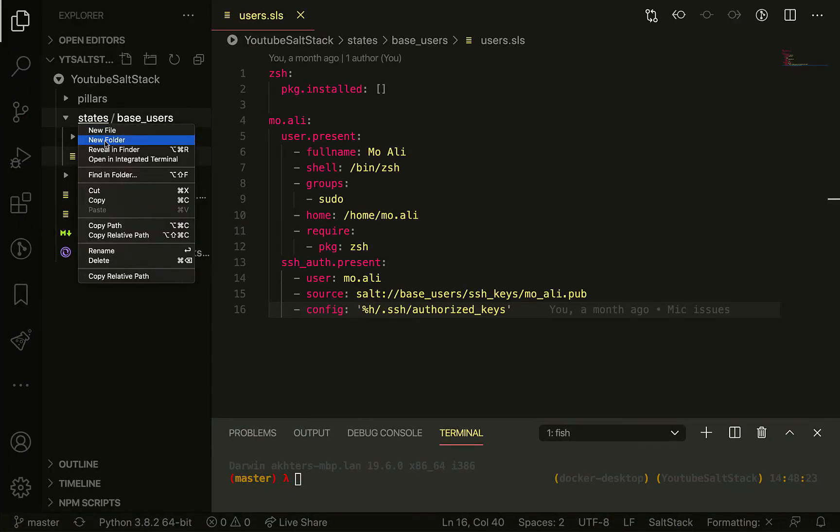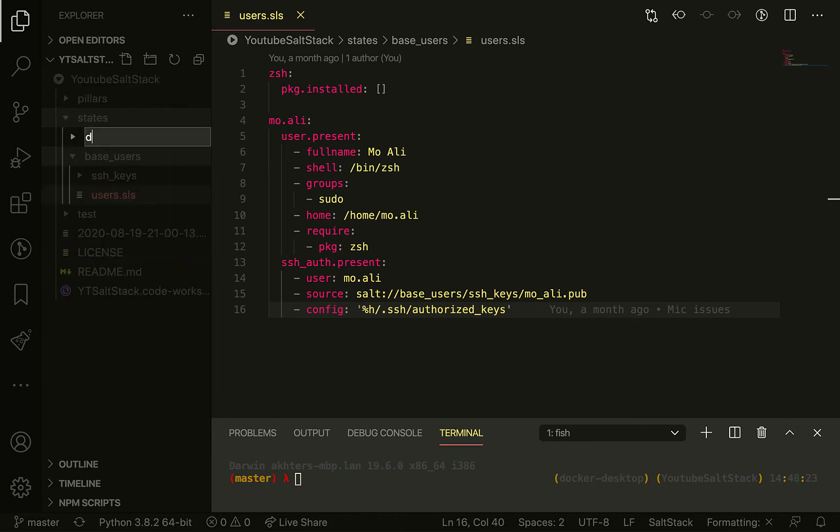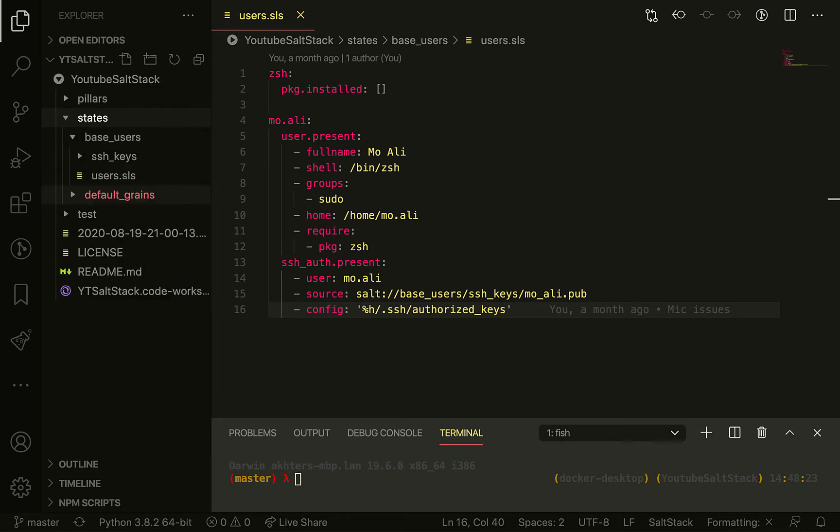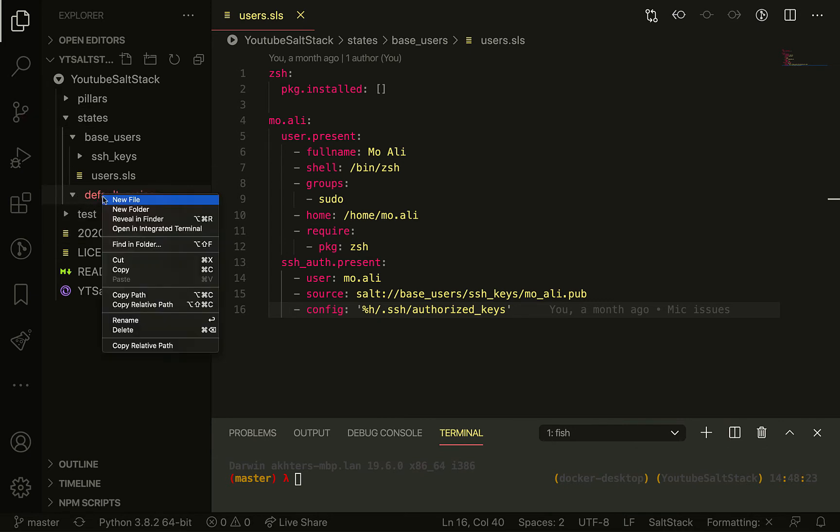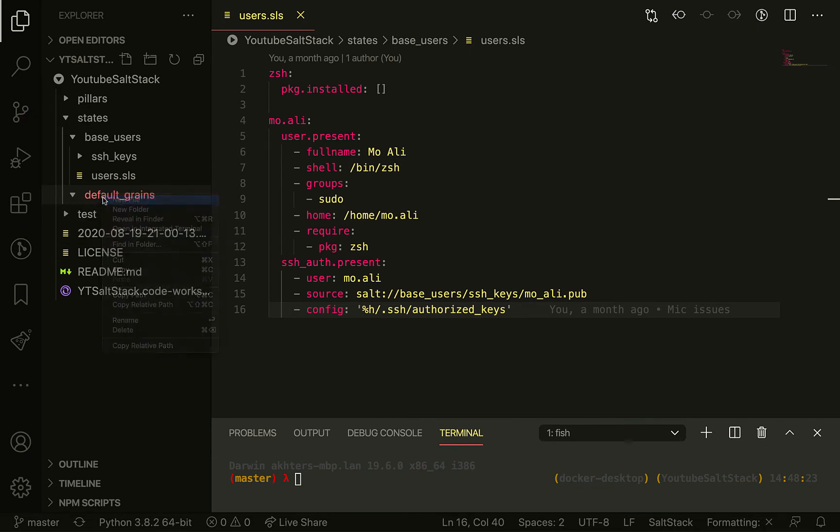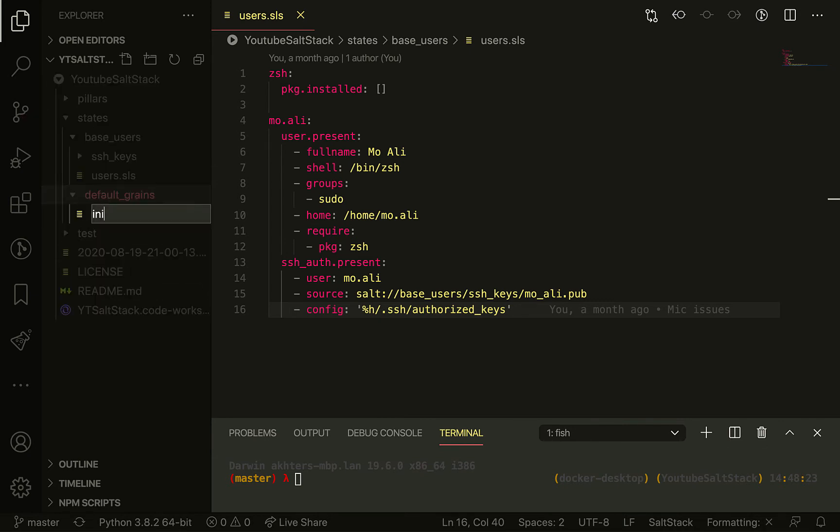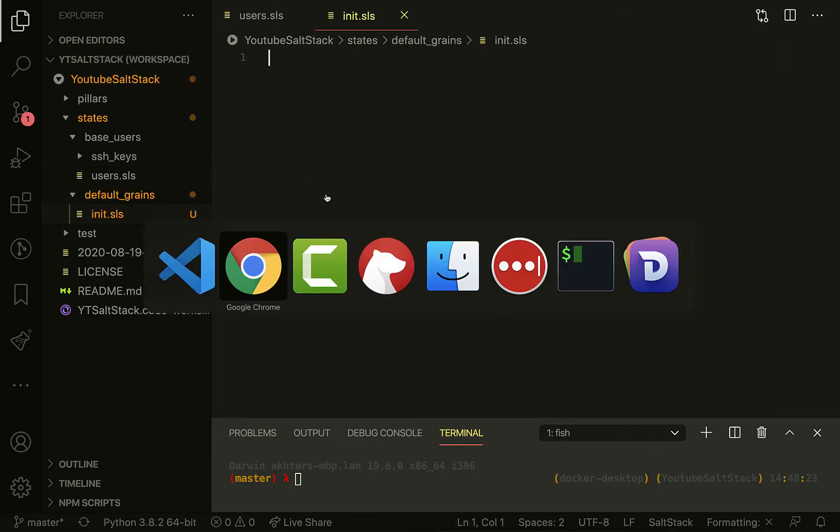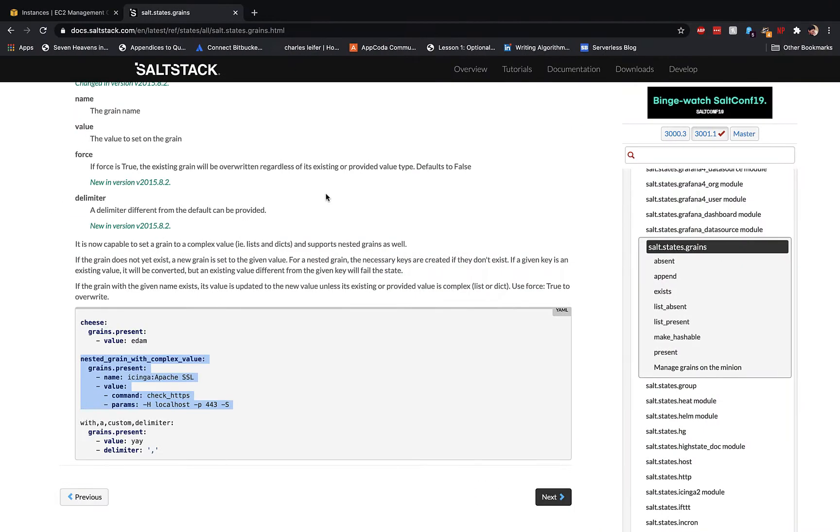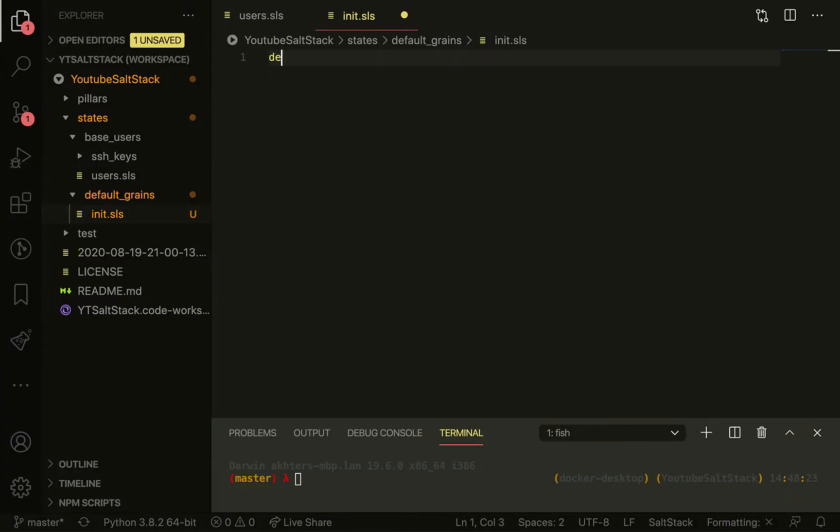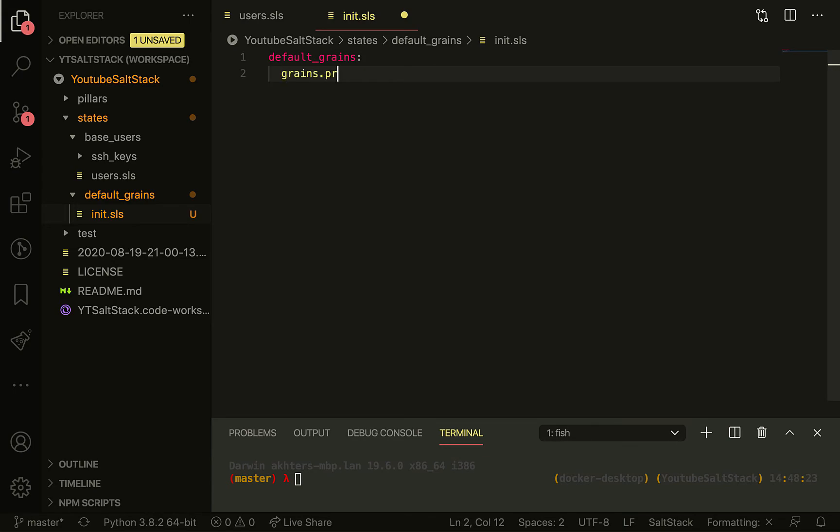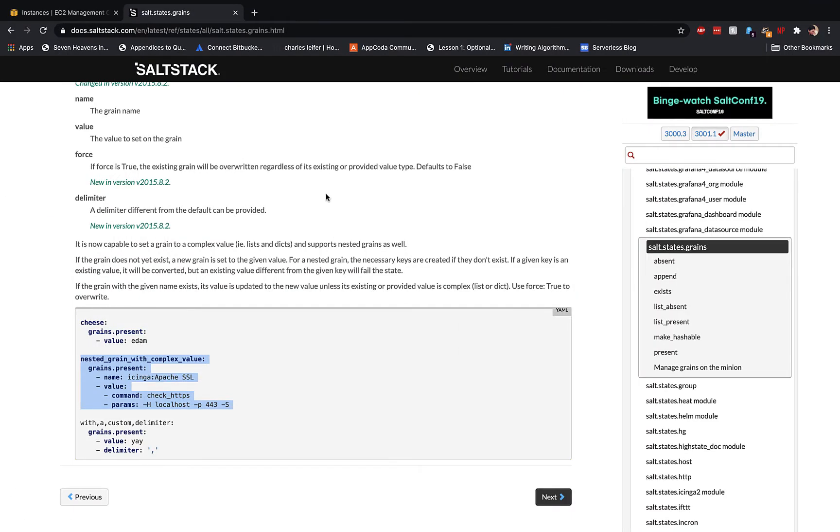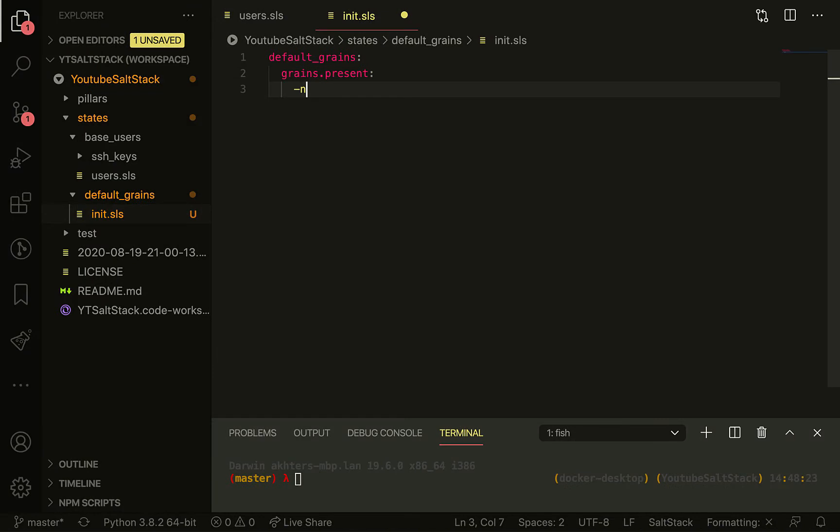Now, compared to users.sls which we've been using thus far, init.sls is actually special. When calling the states, we've been specifying base:users.users.sls where we specify the file name. With init.sls, we don't actually have to do that. We just specify default_grains and that's it. Init.sls is automatically assumed and it will automatically be run.